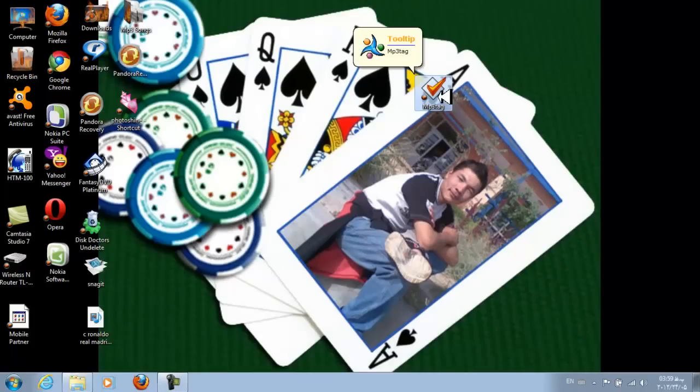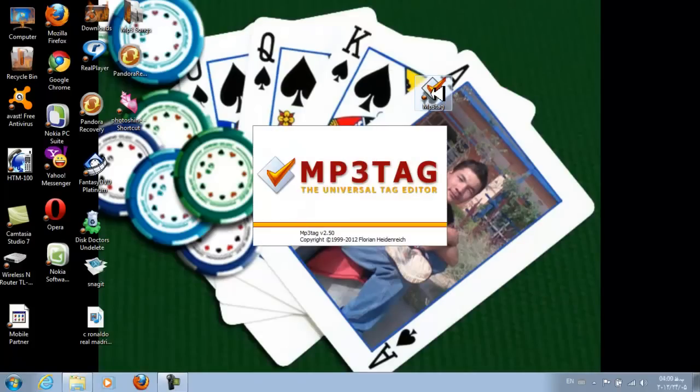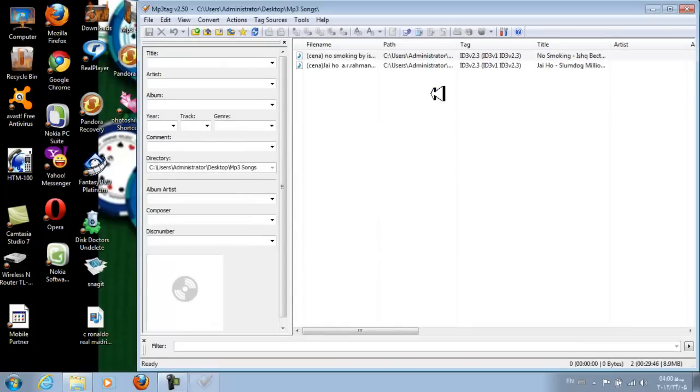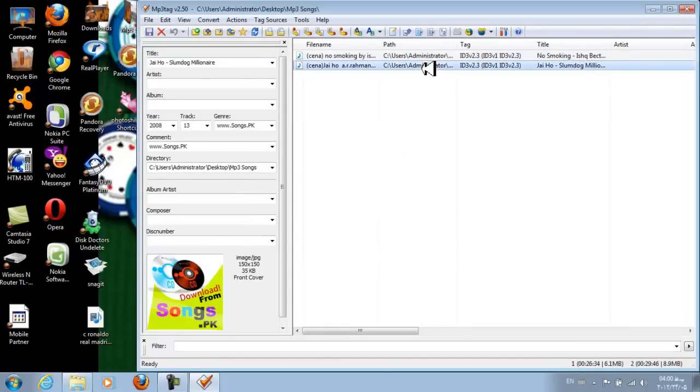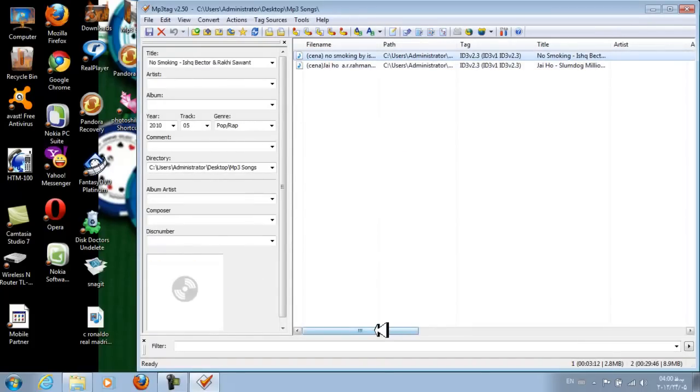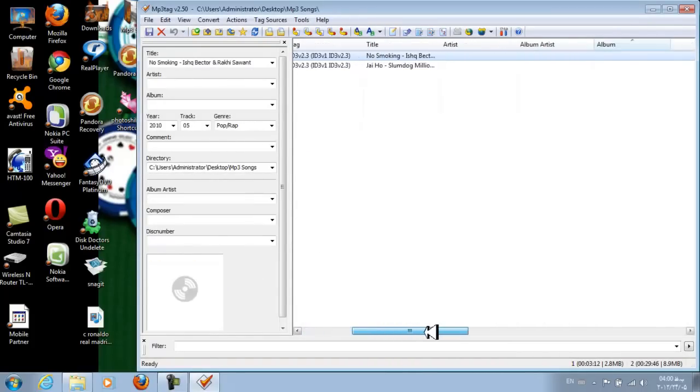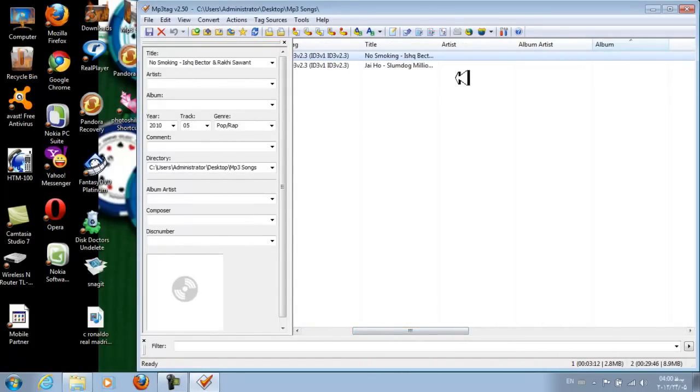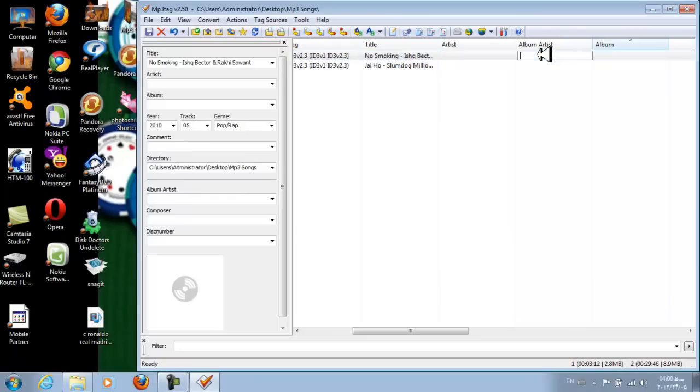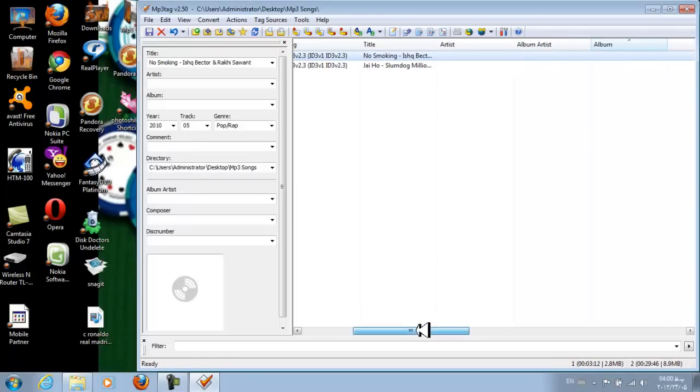So just open MP3 Tag. As you can see, I have two songs here but these songs do not have any artist name or album artist name or album. These have been deleted.